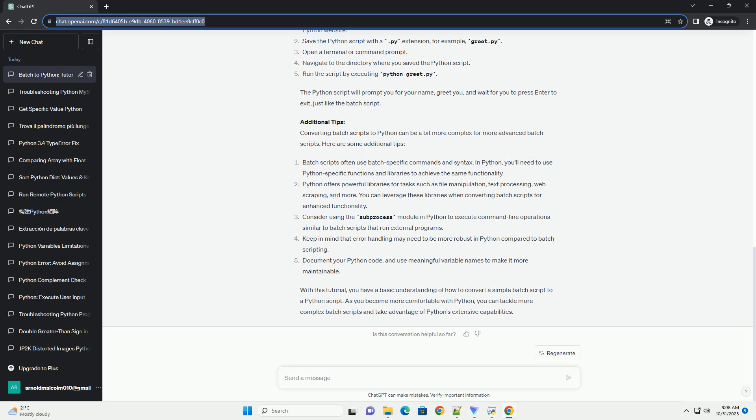Keep in mind that error handling may need to be more robust in Python compared to batch scripting. Document your Python code and use meaningful variable names to make it more maintainable. With this tutorial, you have a basic understanding of how to convert a simple batch script to a Python script. As you become more comfortable with Python, you can tackle more complex batch scripts and take advantage of Python's extensive capabilities.